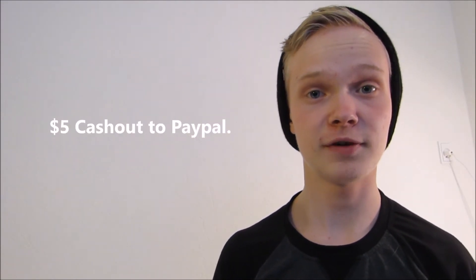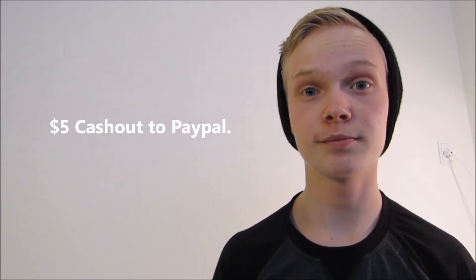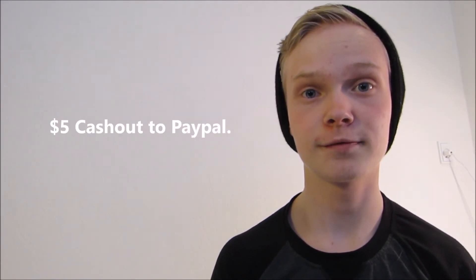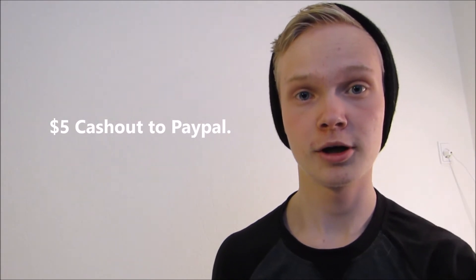Once you have reached five dollars, you will receive them the same month via PayPal.